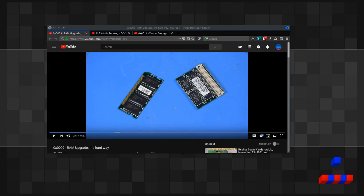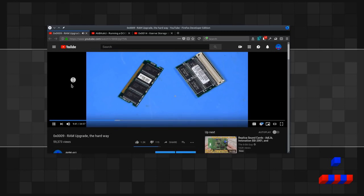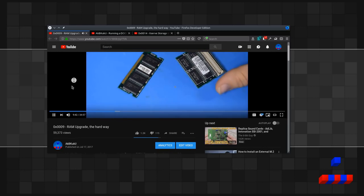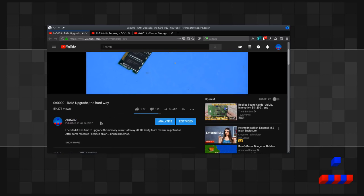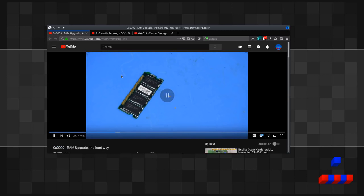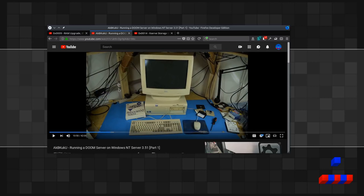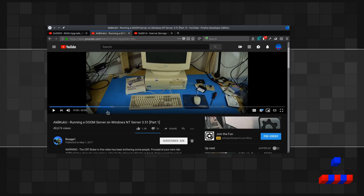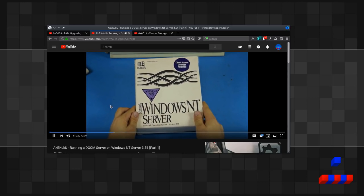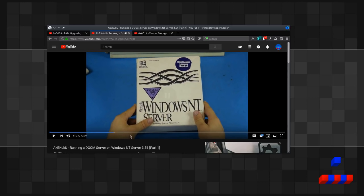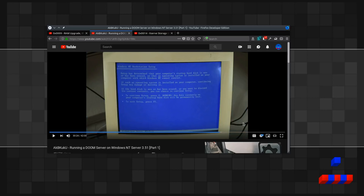Today, July 17th, 2018, marks the one-year anniversary of me releasing videos regularly on YouTube. This started off after I released this video about upgrading RAM the hard way on July 17th, 2017. And from there, I just kind of kept going.